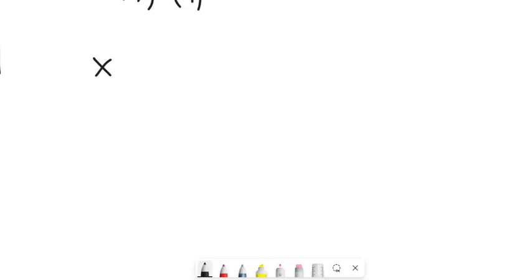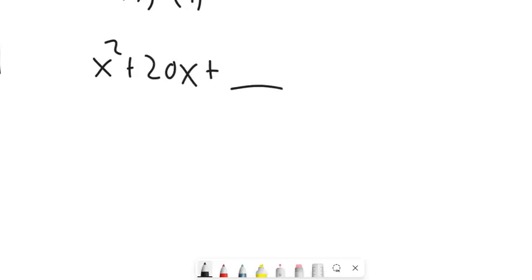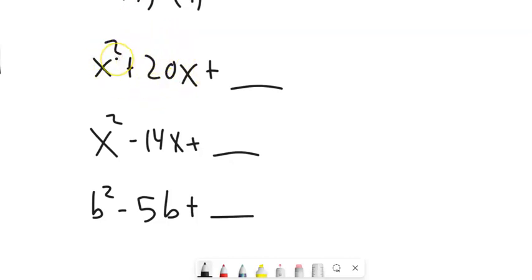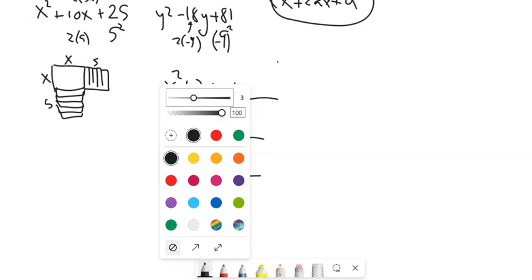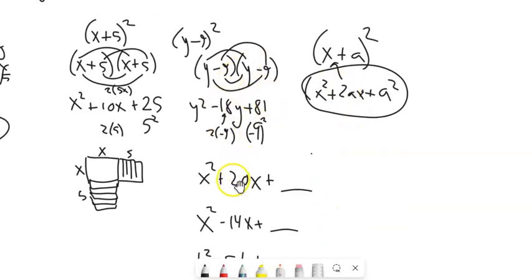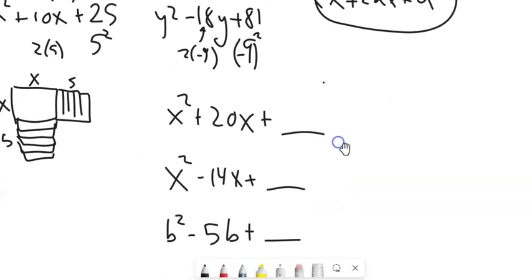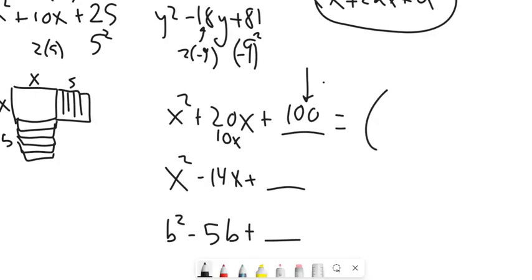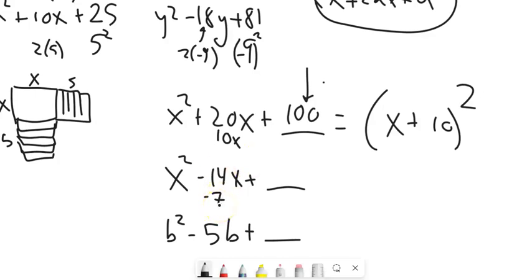If I have x² + 20x + something, I want to complete the square. The middle term is two of them giving me 20, so half of 20 is 10. I square 10 to get 100, and when I add 100, I'm completing the square — this factors to (x+10)². For x² - 14x, the middle term is -14, so half is -7, squared is 49, and this factors to (x-7)².